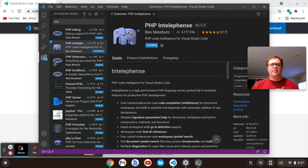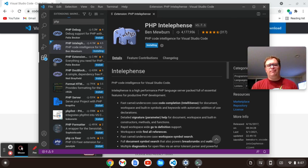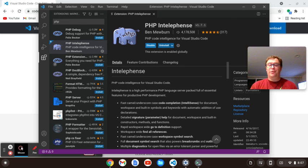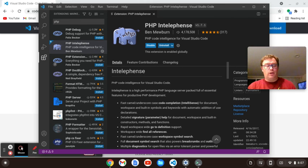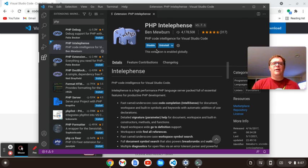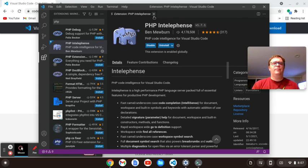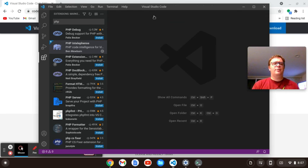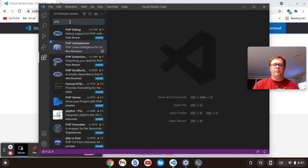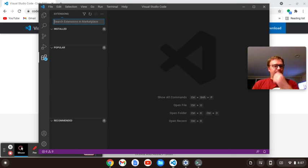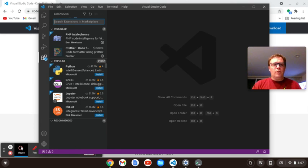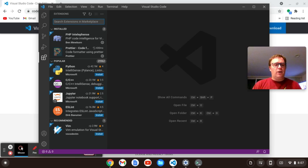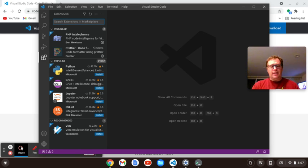So that might be another video, how to install PHP on a Chromebook. All right, so we've got PHP Intellisense going. So those are the two functional plugins. One thing we can also do is we can install some cool themes.